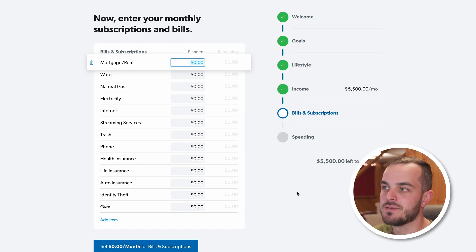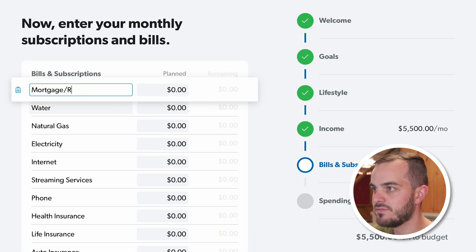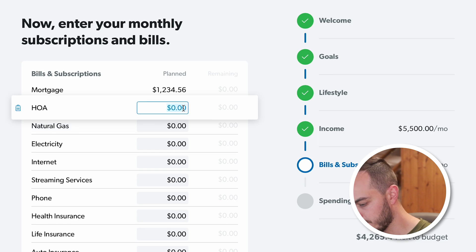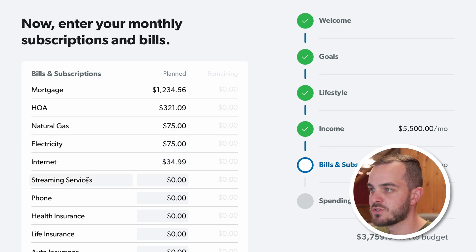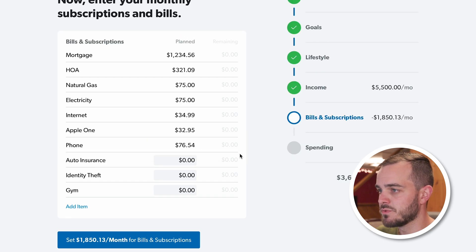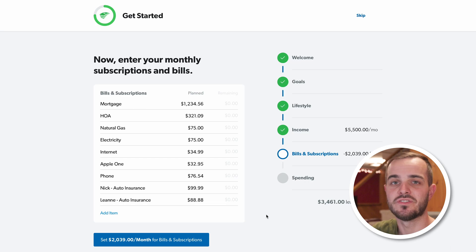Now we're entering our monthly subscriptions and bills. We can remove any that don't apply and add or rename items. I have a mortgage, an HOA fee instead of a water bill, natural gas, and electricity — I usually budget a little more than the previous month as a buffer, so $75 for both. Internet is $34.99. For streaming, I have Amazon Prime and Disney Plus annually, plus Apple One Premier monthly. I have phone bills, and health and life insurance through work, so I remove those. My wife and I have separate auto insurance policies. That brings our monthly subscriptions and bills to $2,039.